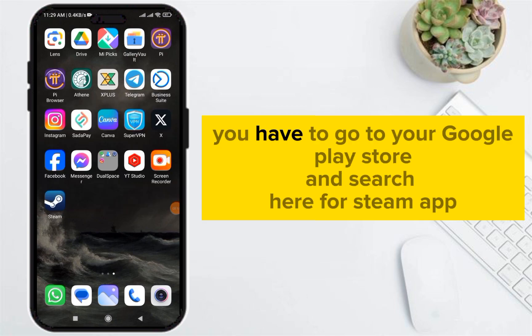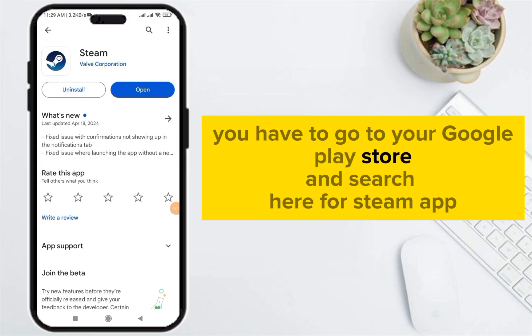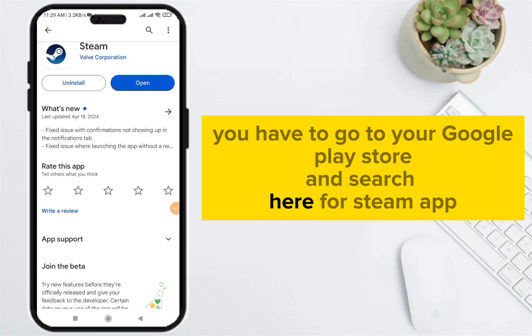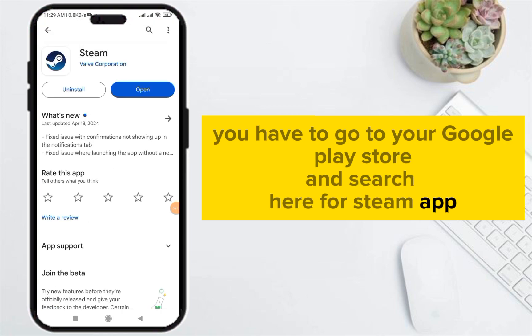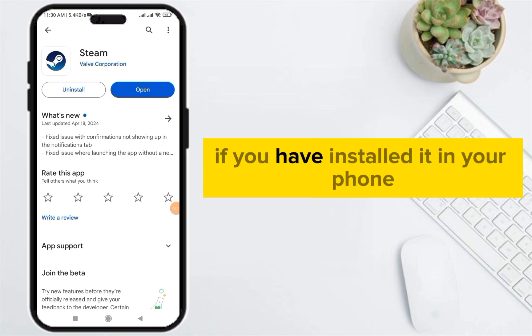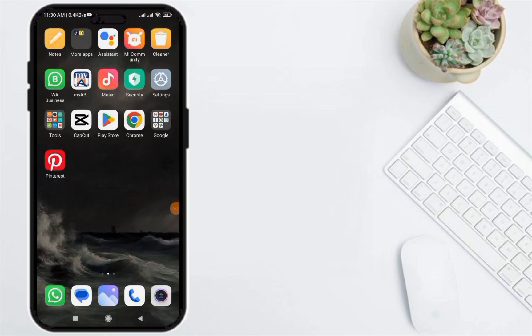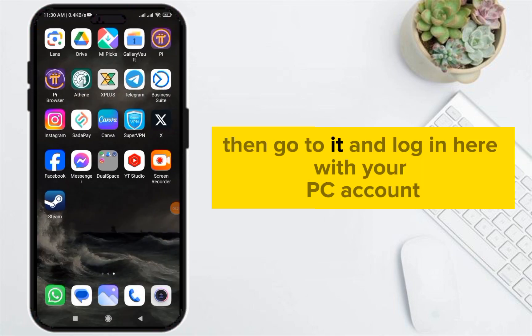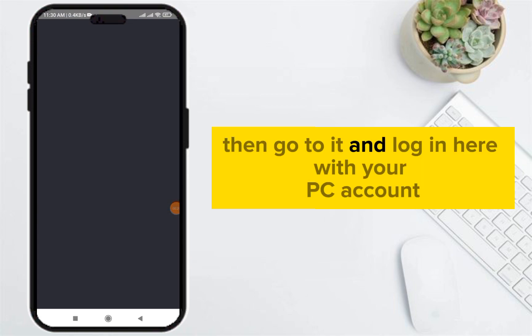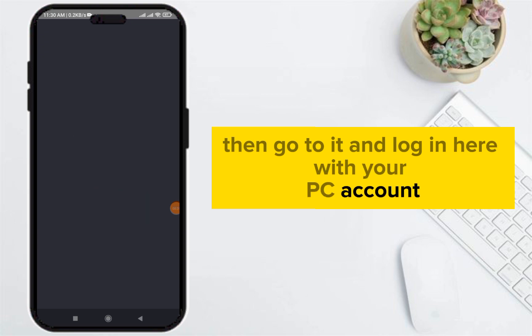First of all, you have to go to your Google Play Store and search for the Steam App and make sure that you have installed it on your phone. If you have installed it, then go to it and log in with your PC account.